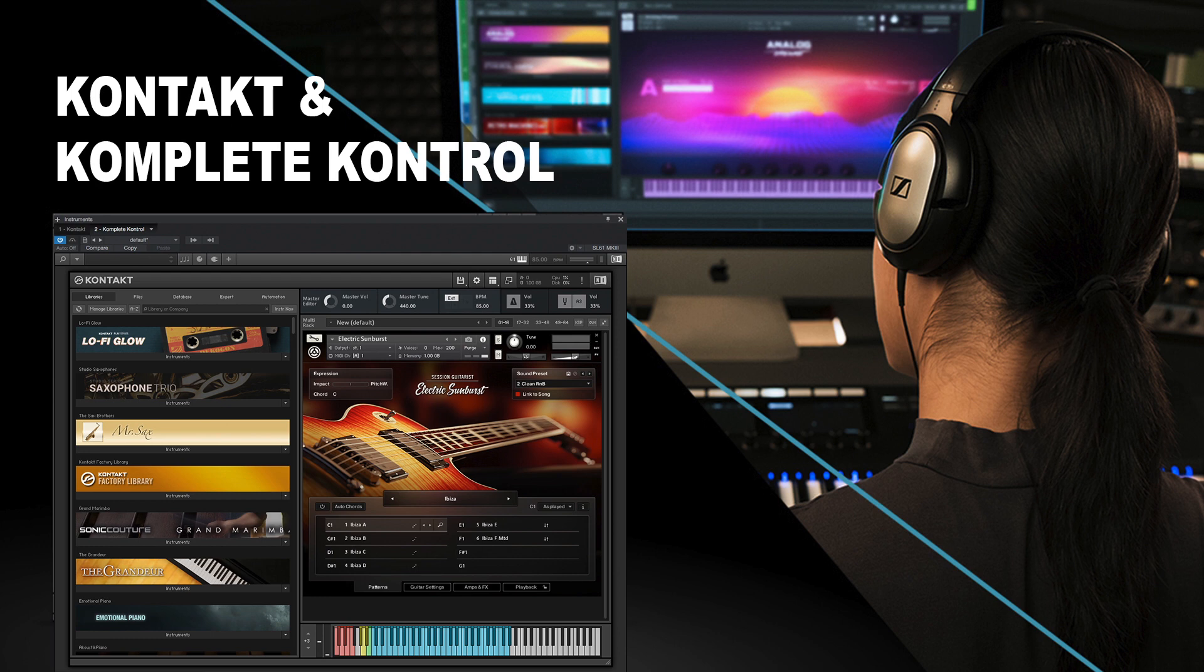Hey what's up, it's Sugar from SoundCandy Studio. Today I'm going to take a look at the integration between Kontakt and Komplete Kontrol.